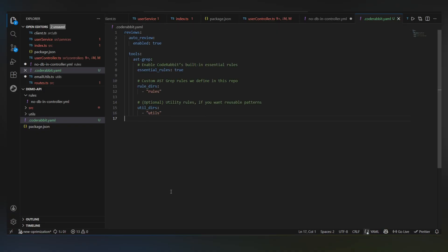Every pull request from now on gets reviewed against this rule automatically. No one has to remember it. No one has to enforce it manually. Now let's actually see what happens.